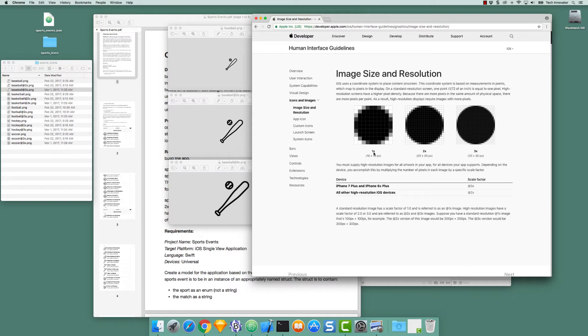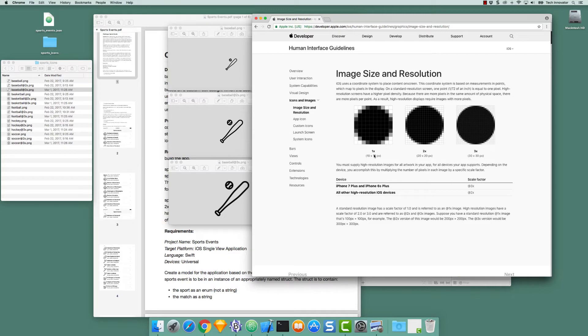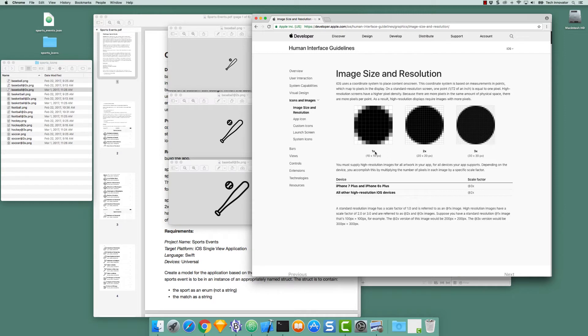If I have a 1x device and I display something that is 10 pixels by 10 pixels, it might look like this. And on a 1x device, the number of pixels and the number of points would be the same. So 10 pixels by 10 pixels would also be 10 points by 10 points on a 1x device.